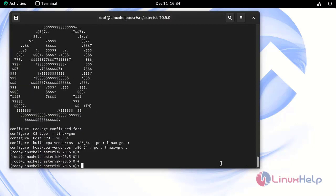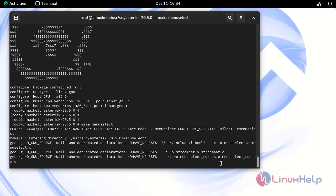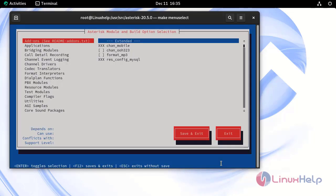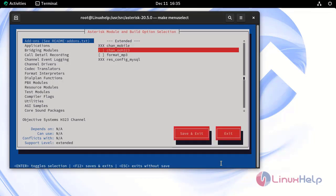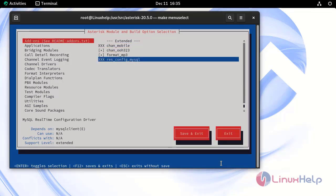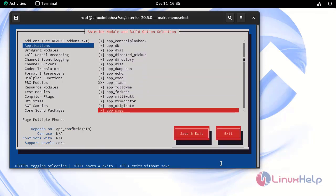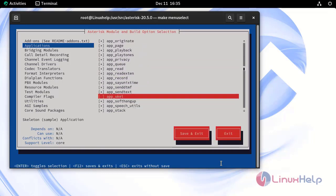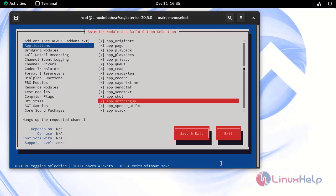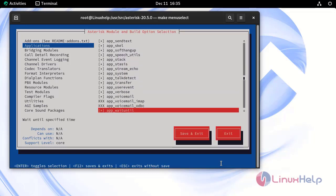Next, install the prerequisites. Now run the make menuselect command and make selections based on your requirement. Then run the Asterisk make menuselect configuration.